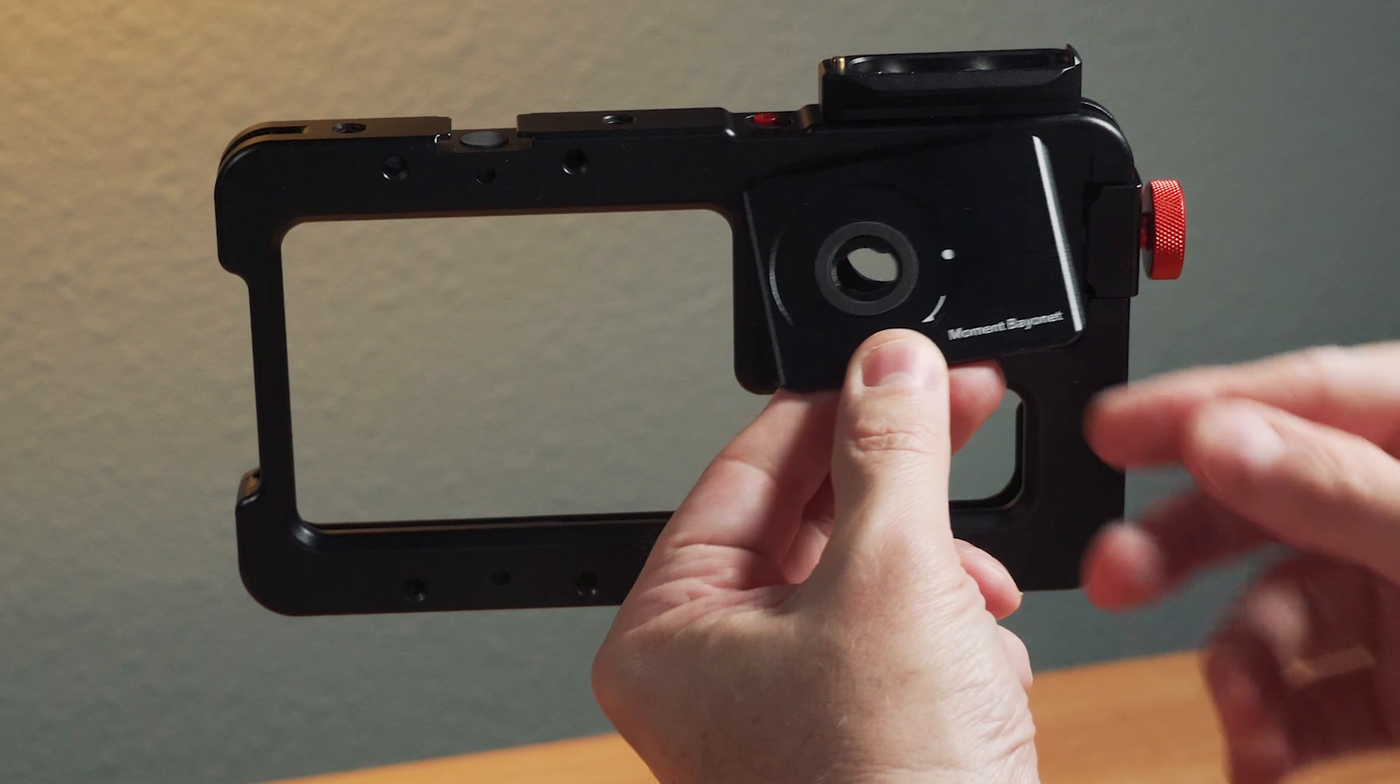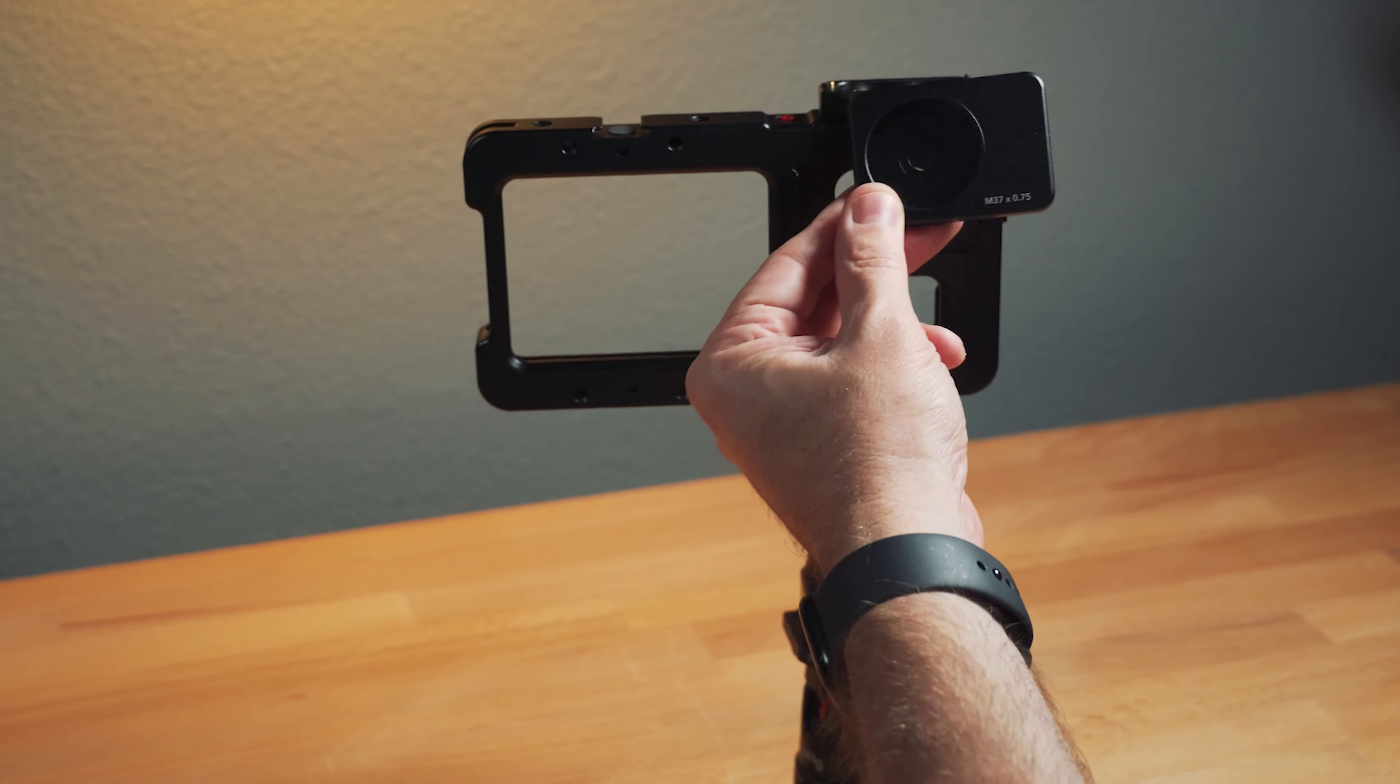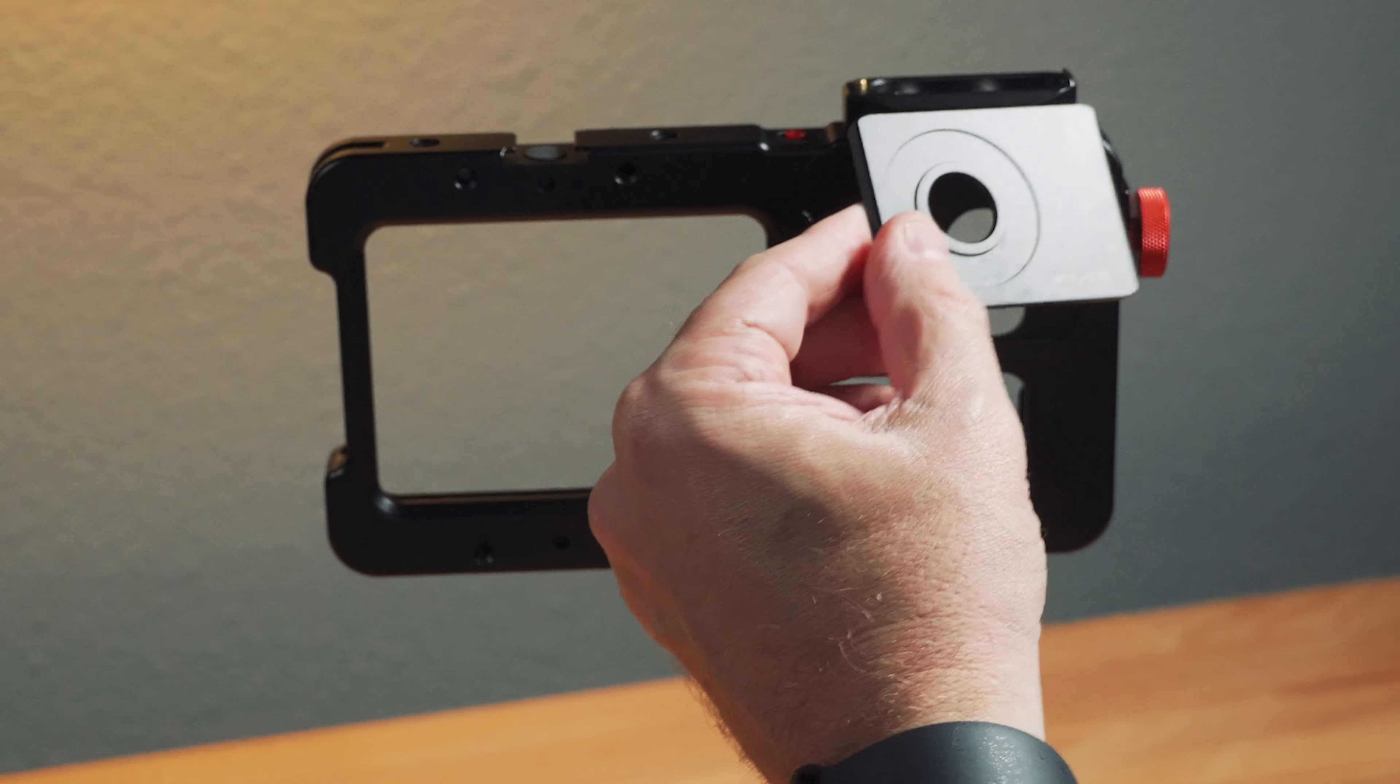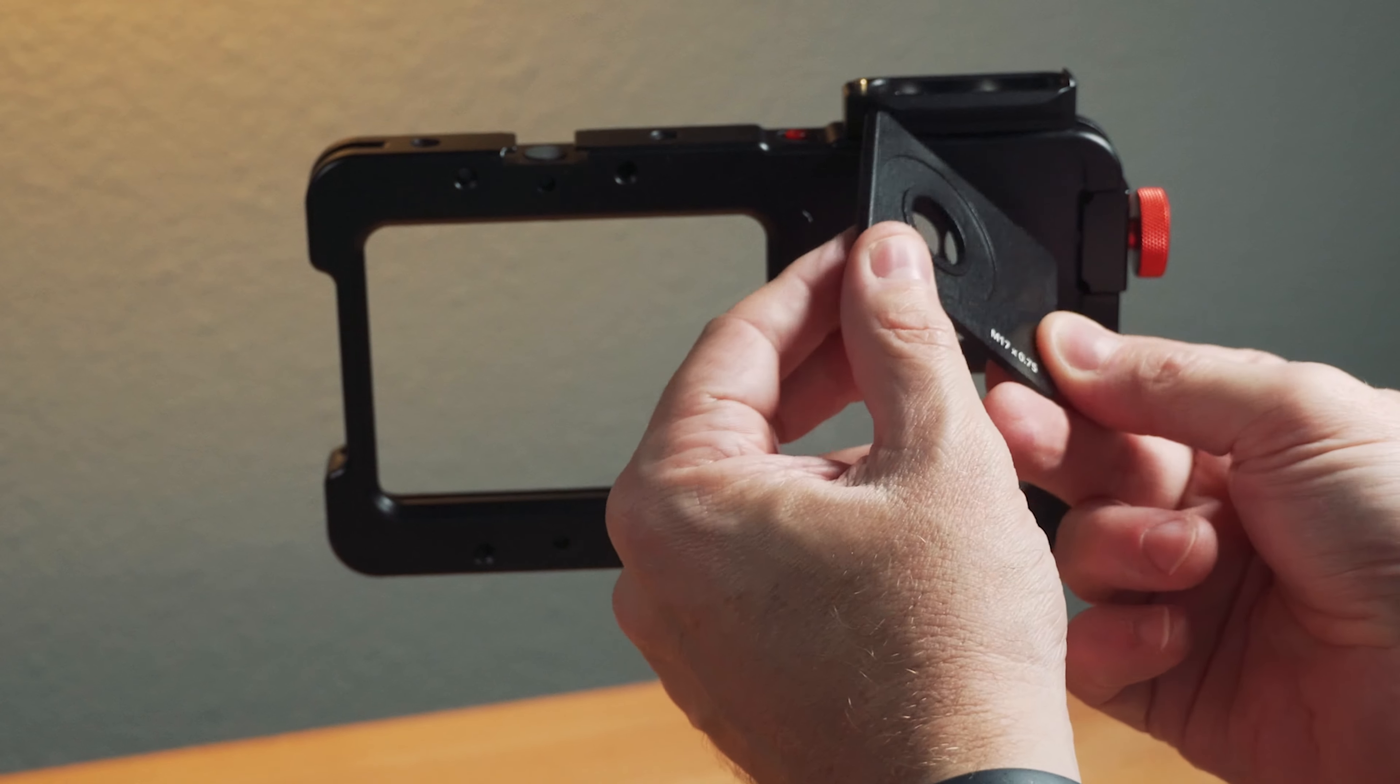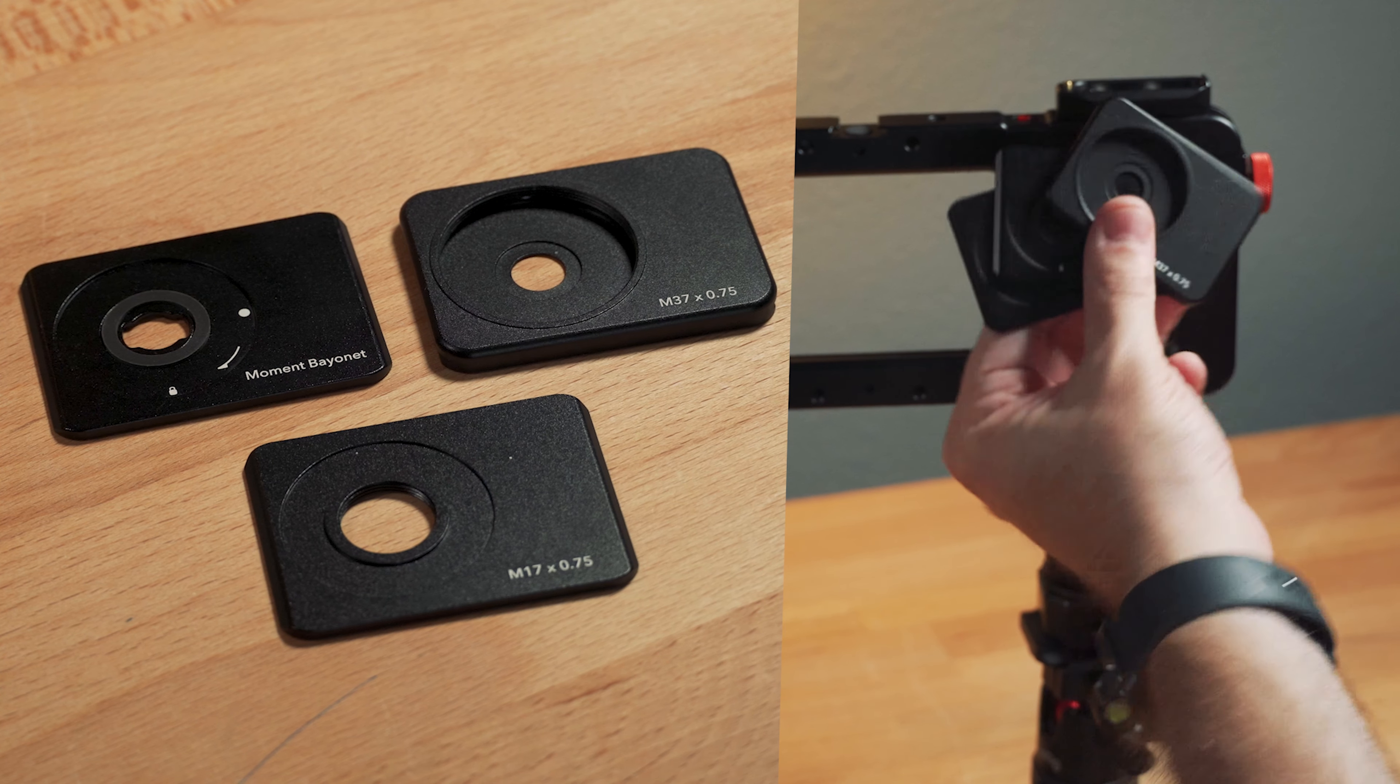This is the Moment bayonet mount. They also have a 37 millimeter mount, which is really more of a universal screw-on mount. And then they've got the 17 millimeter mount, which I don't use a lot. However, there are a lot of lens makers that use this mount. So it's great that you have flexibility using this cage.